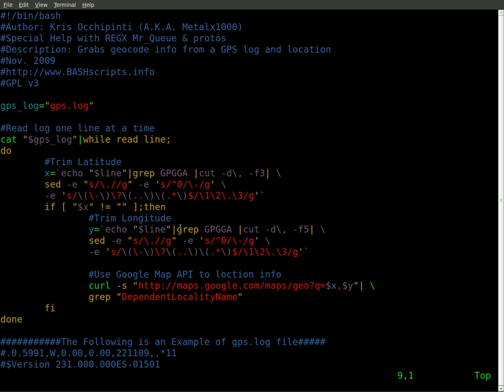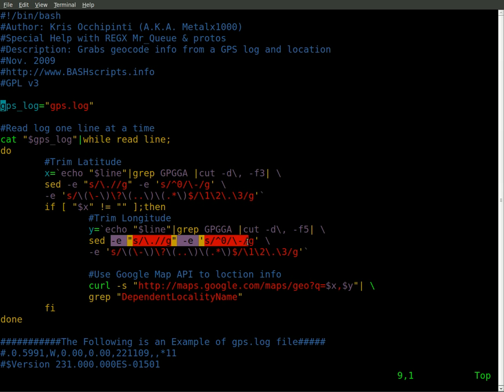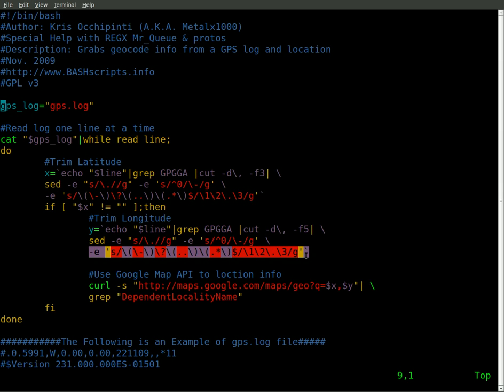It's going to grab that line. It's going to cut that line, but this time to the fifth field, because that's where the longitude is. Then it's going to check to see if that number starts with a zero. If so, it changes it to a negative there, and then it moves the decimal over two spots.